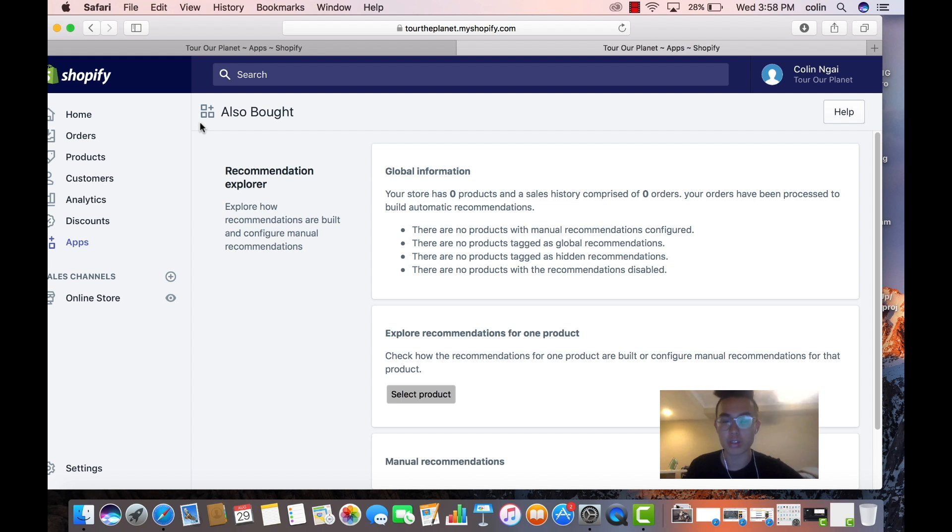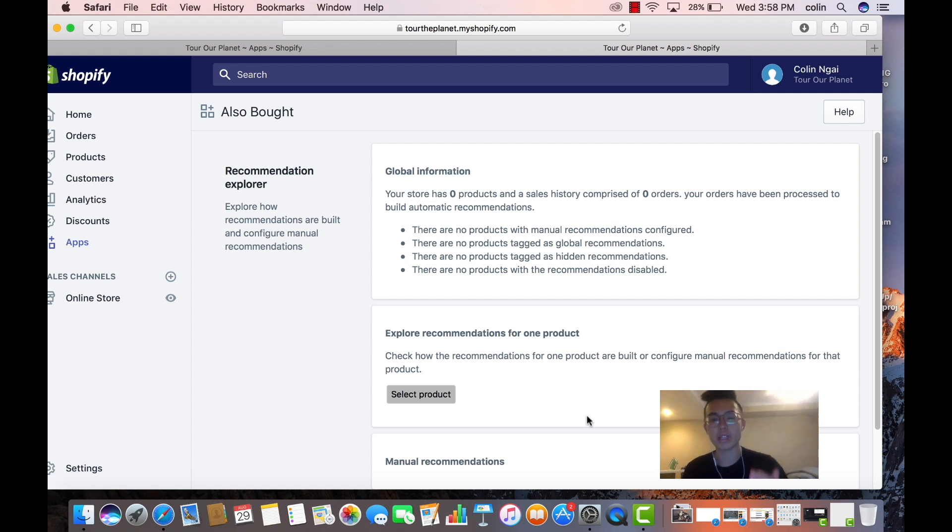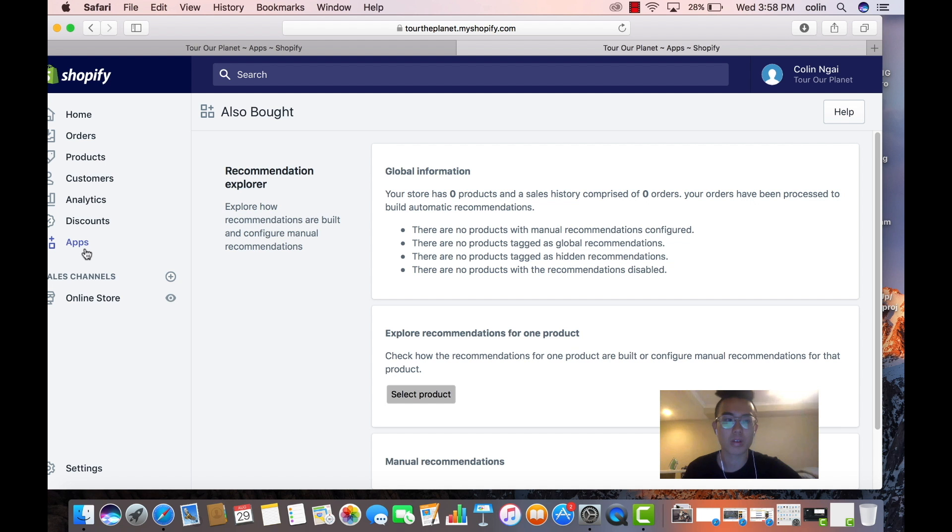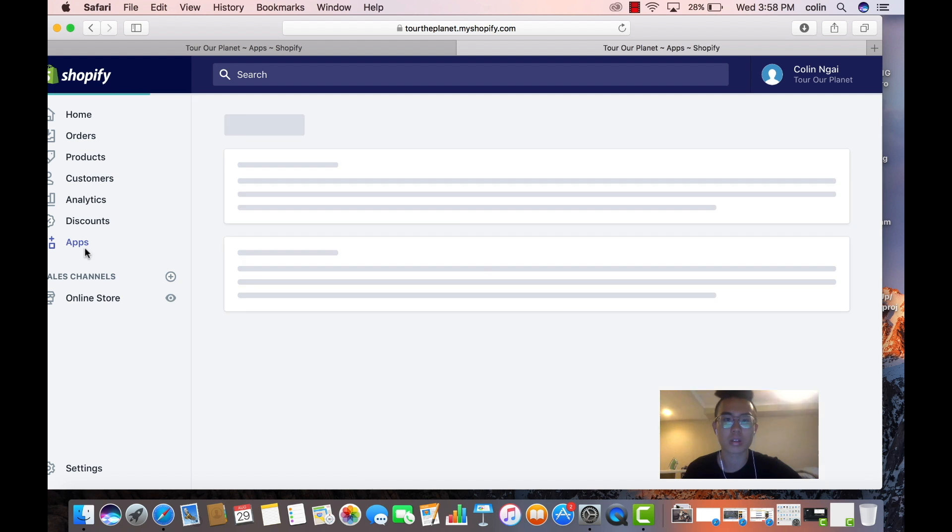That's how you would do it, right? So that way when they scroll through your product page they see the recommended items. All right, so the next app, free trial, awesome.